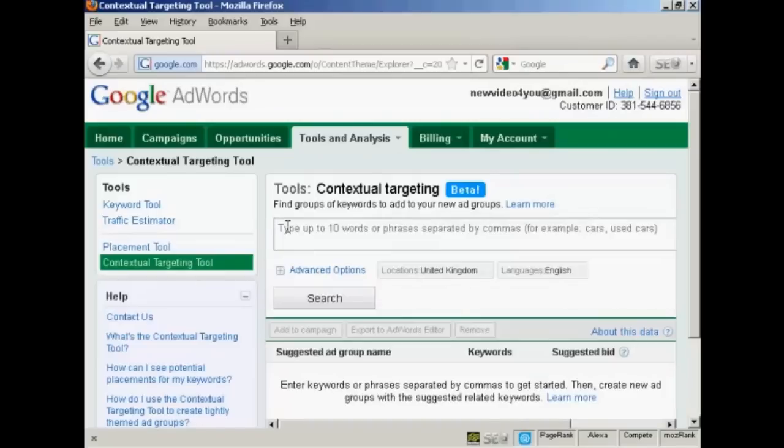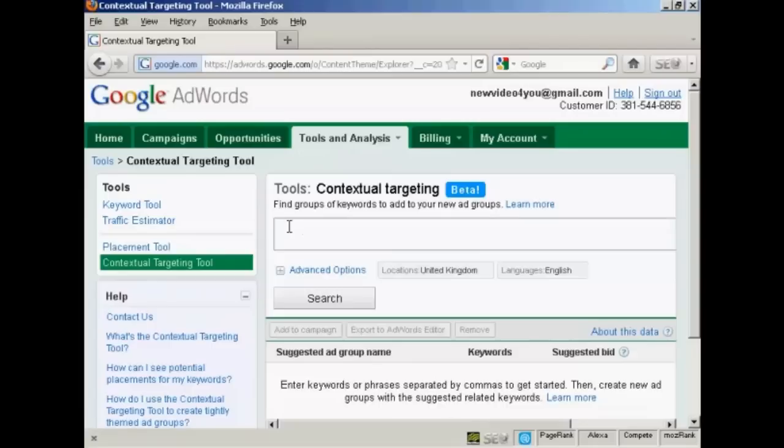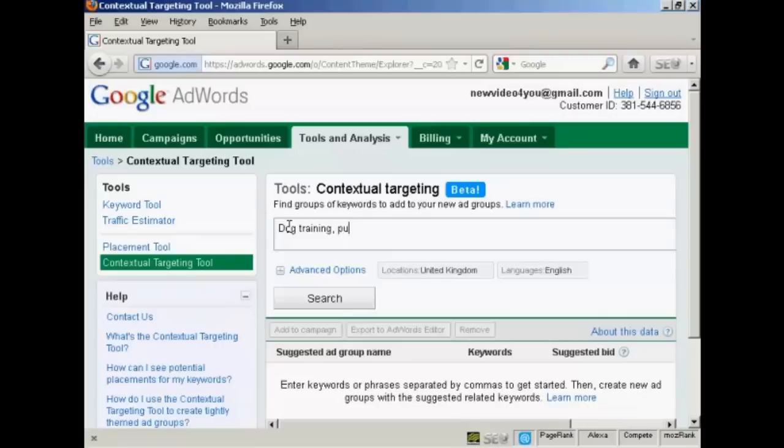Then you want to enter your target keyword phrases into the search box. For this demonstration I'm going to assume we're advertising a site in the dog training niche, so I'm going to enter the phrases dog training and puppy training.